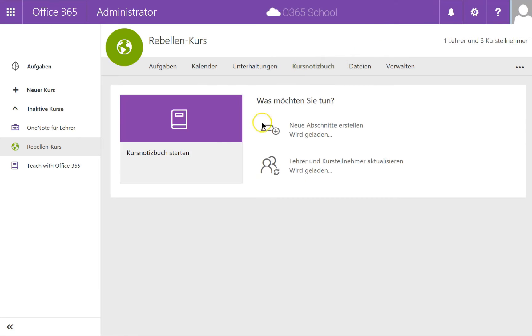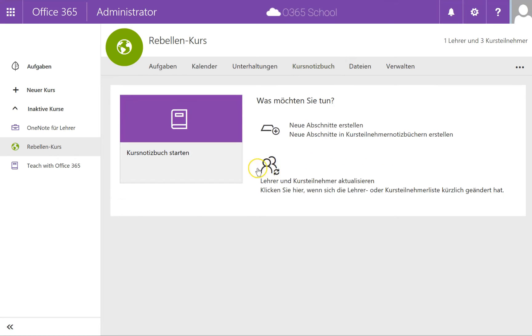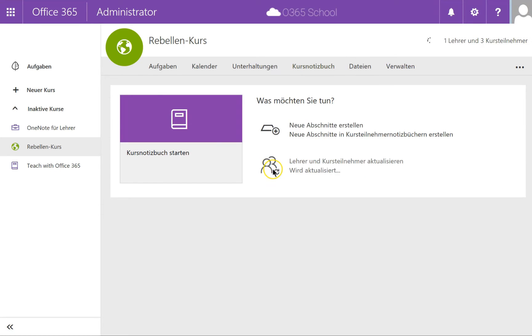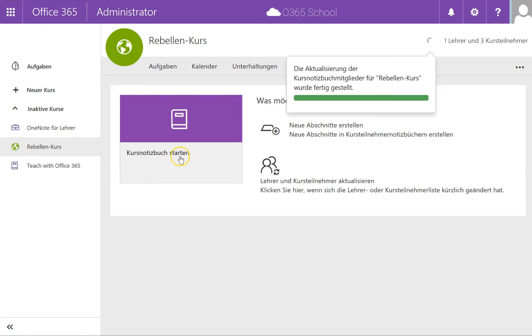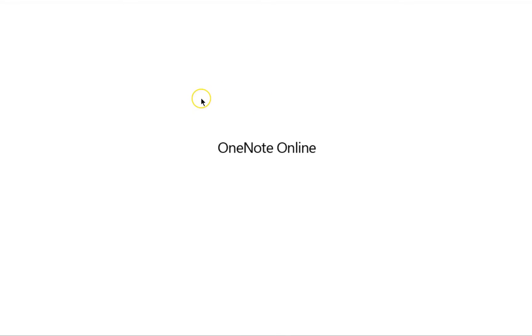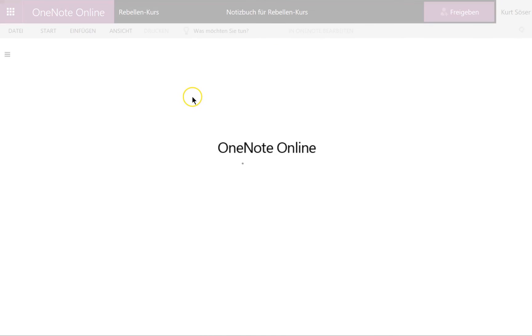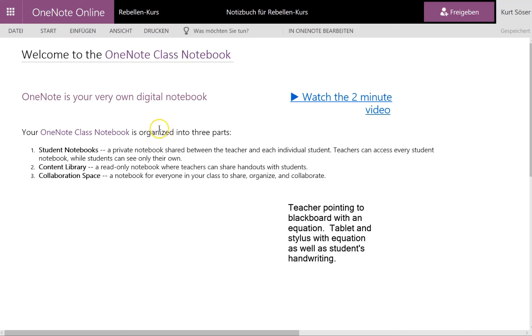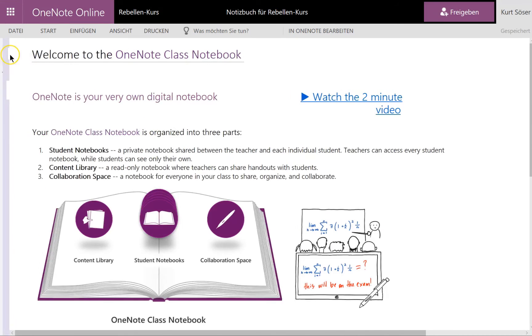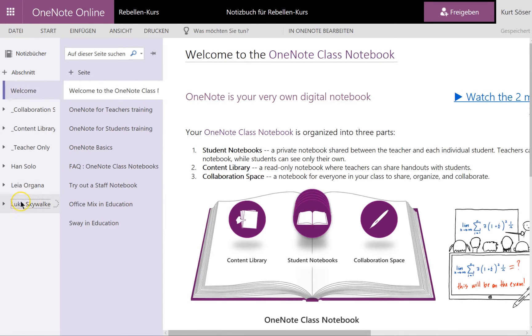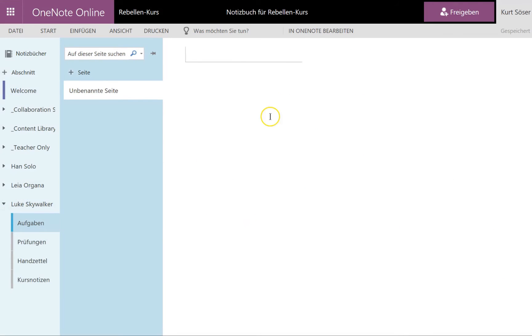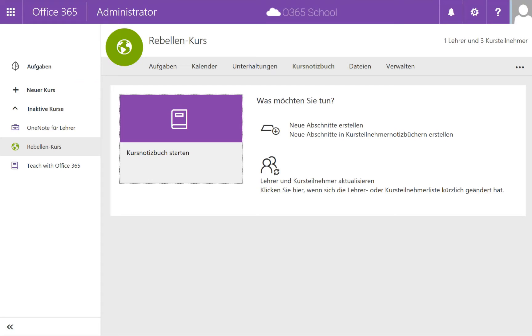Let's double check this with the OneNote Class Notebook. I'll switch to the OneNote Class Notebook and let's see if this has a Luke Skywalker section in it. As you can see, here is the section for Luke Skywalker and he's a full member of this Classroom course.